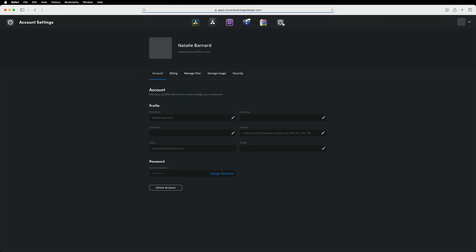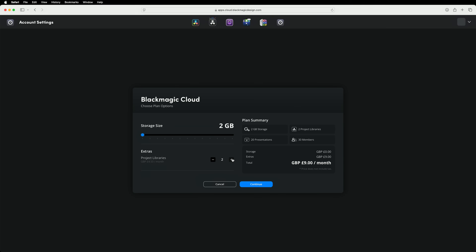Have you ever wanted to give someone access to a specific project on your cloud project library without giving them access to all your other projects? The solution is to create additional project libraries. This will require additional money, but a project library costs less than $6 a month. For example, when starting a project that requires freelancers, head to the Blackmagic Cloud web interface, increase the number of libraries in your plan, create a new library, and share it with the relevant workers. When production is finished, move the projects back into your primary library and delete the additional one. If your project completes within two months, you've only spent $12 — a cost easily passed on to your client.